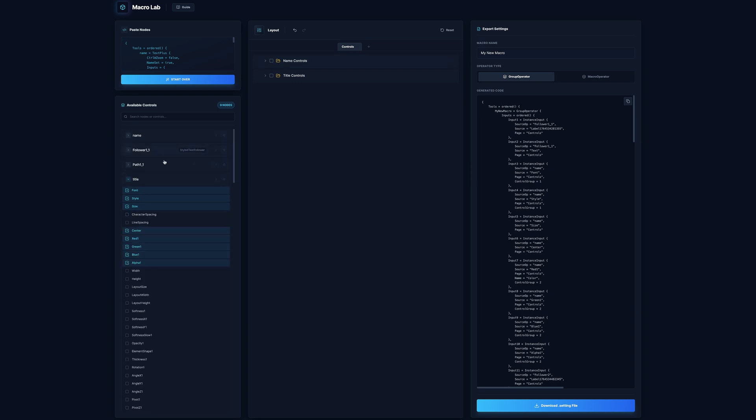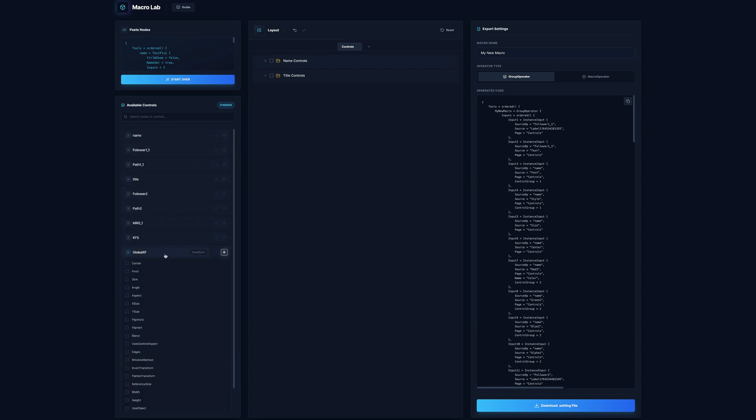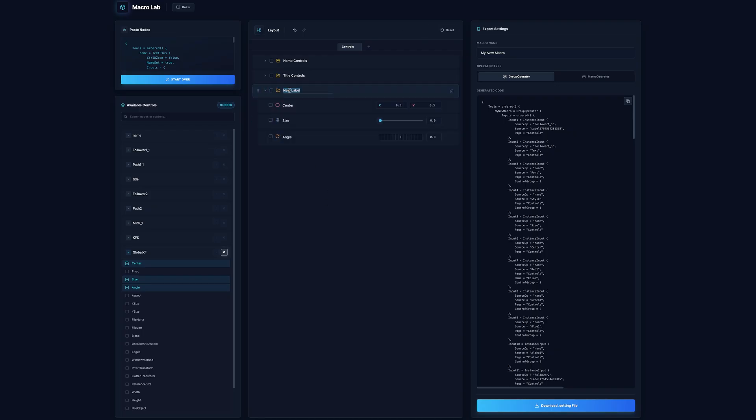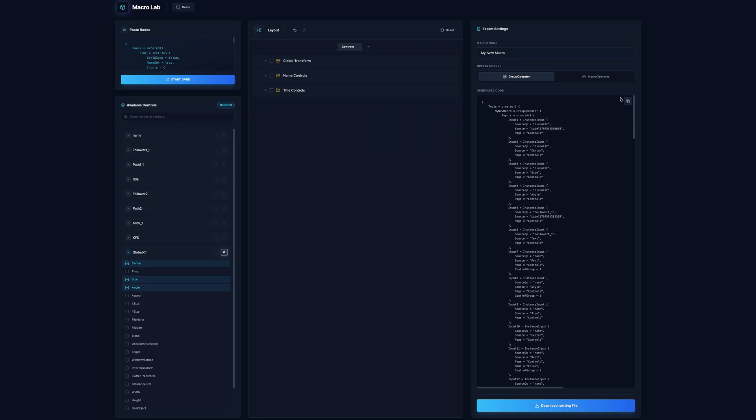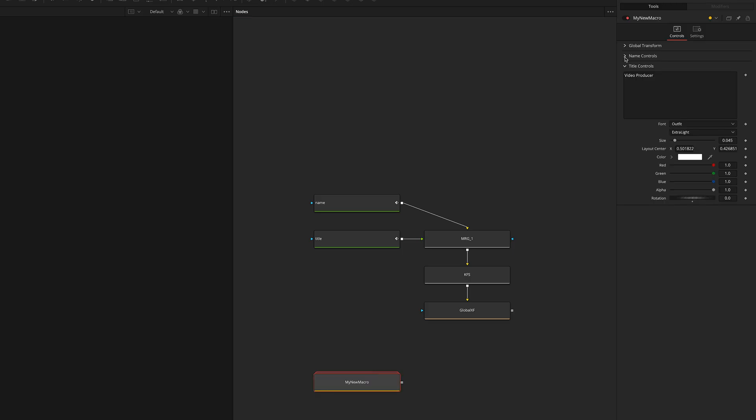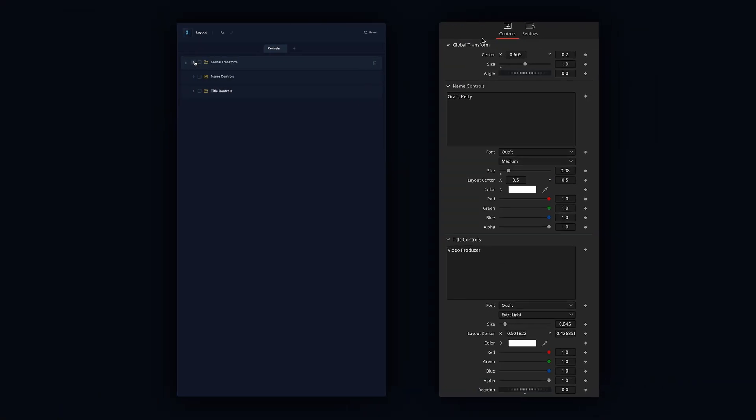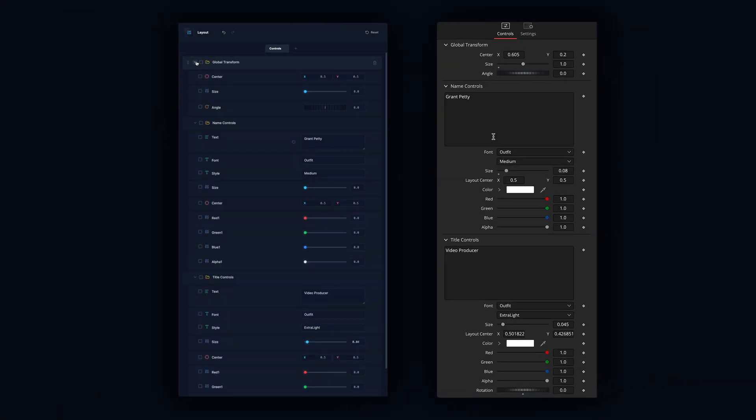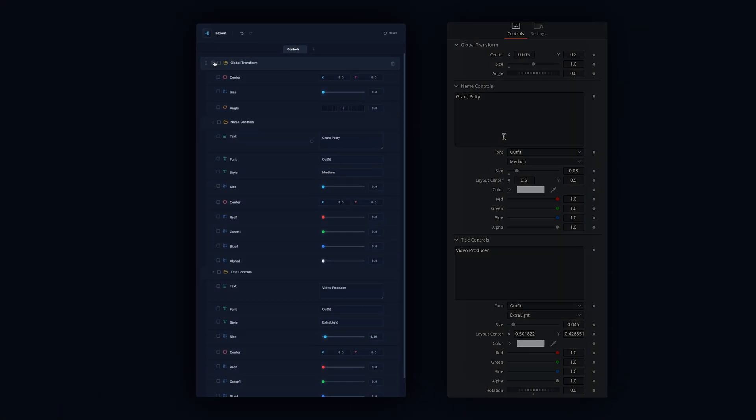All right, so next, I might want to add my global transform controls. Same thing here, I'm going to select all of these and hit L. So now let's test this out. Let's hit copy, bring it back in here. And there you go, we have these nice, neat, organized labels, exactly how it looks right over here.